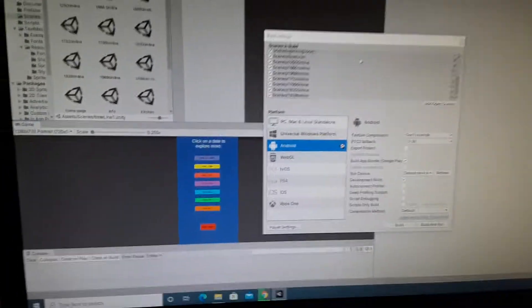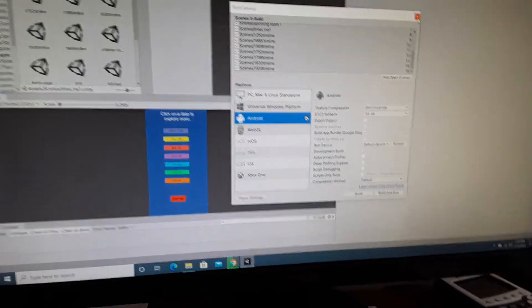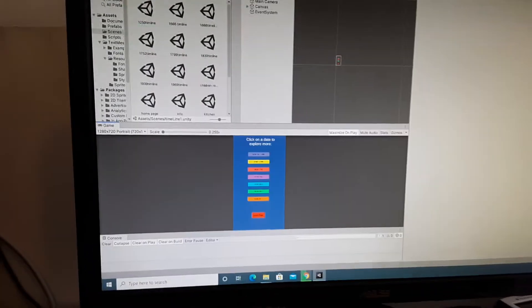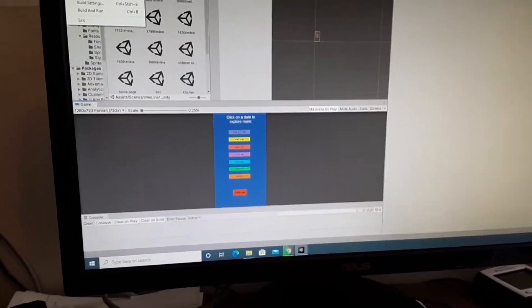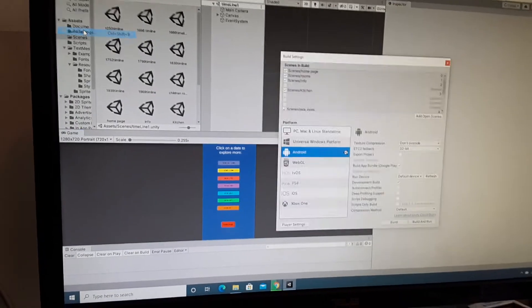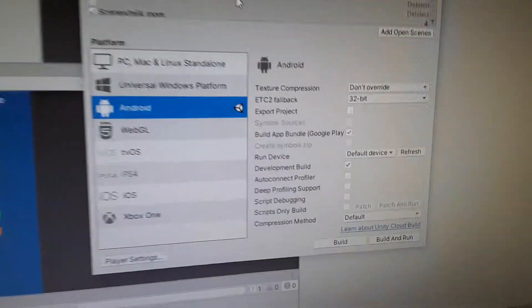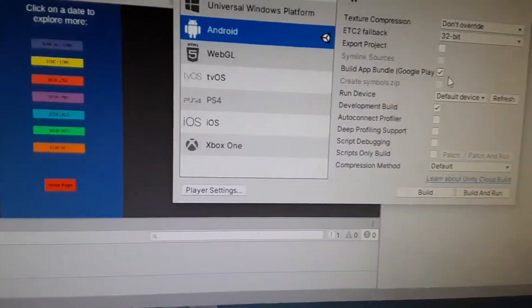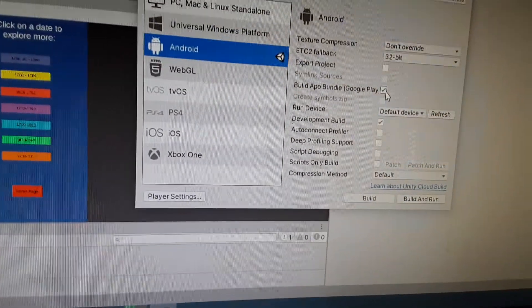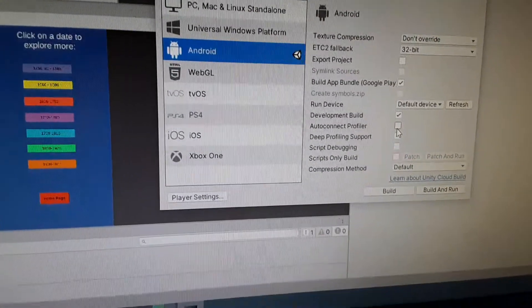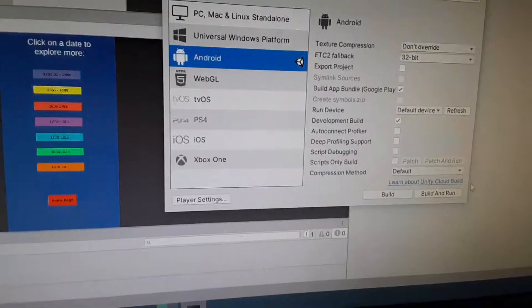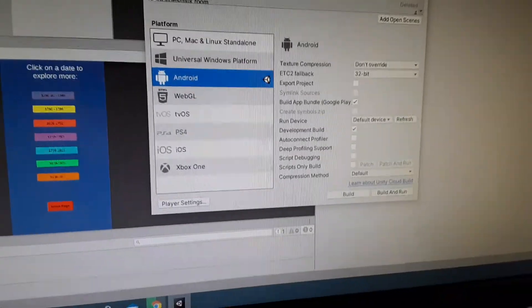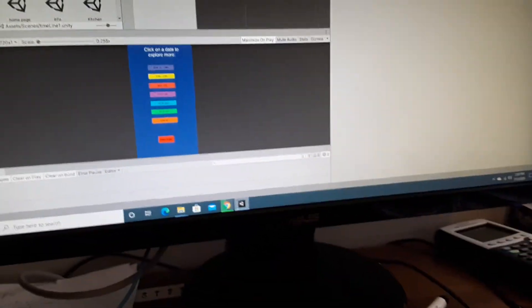I have this app that I'm making for a local nonprofit. What you do is go File, Build Settings, and then where you have Android, I've clicked Build App Bundle for the Google Play Store and Development Build. You can also do Build and Run to run it on your device, but I did not do that.